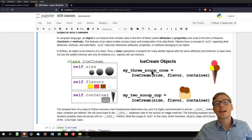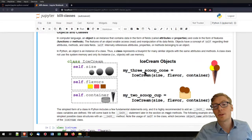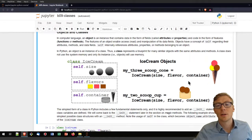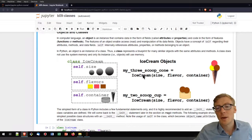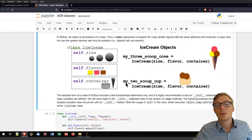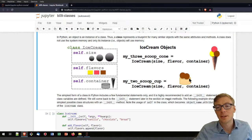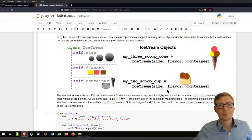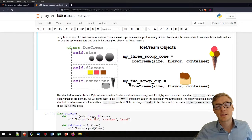To instantiate objects of that class, I can define a three-scoop cone using a waffle container type, three different flavors from our defaults, and size of three scoops or large. Similarly, I could instantiate another object called my_two_scoop_cup with a cup container, size of two scoops or medium, and probably two times chocolate flavor. Note the variable naming: all lowercase with underscores, in line with the Python style guides.